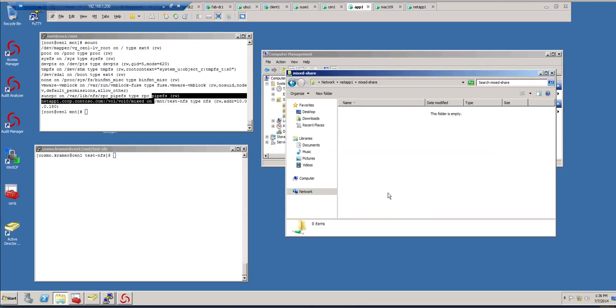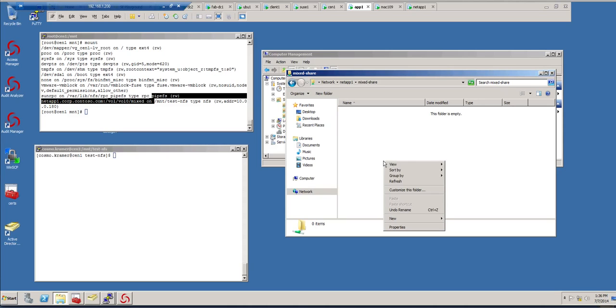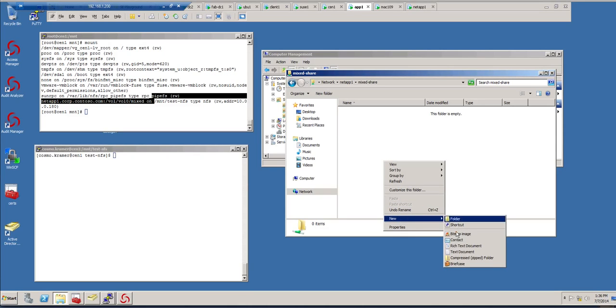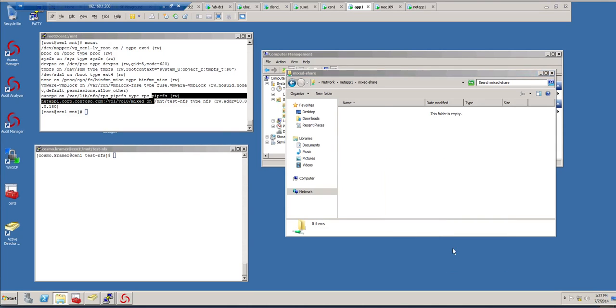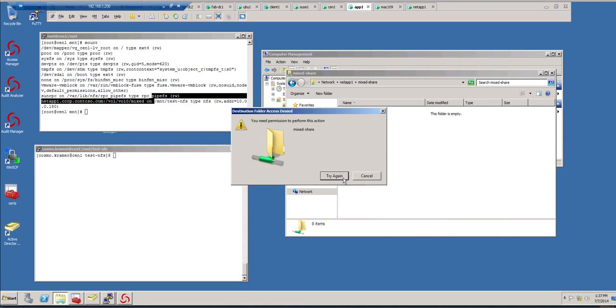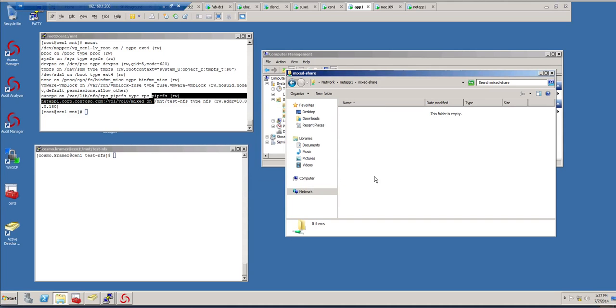So that means you have to be a member of that group to be able to copy files. Let's verify that. I'm logged in as Jerry, and if I want to create a file, I don't have access to do it.